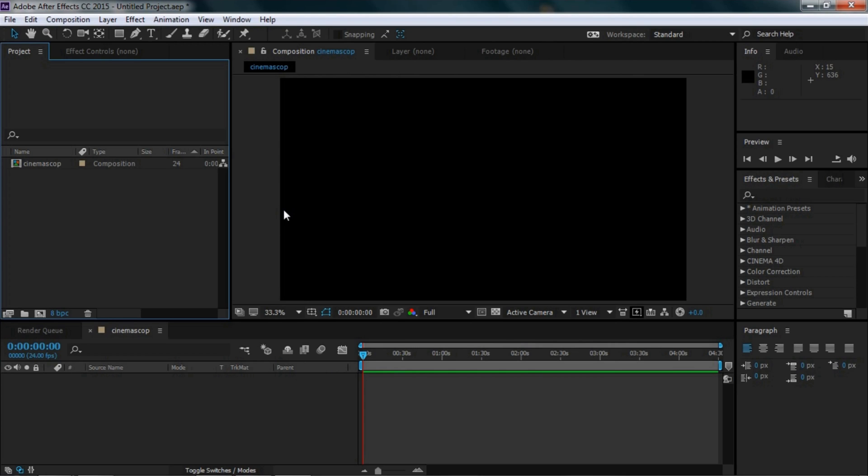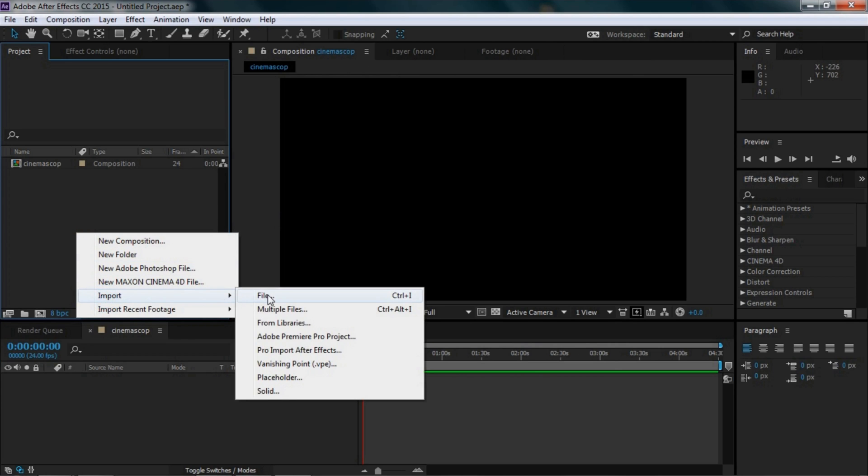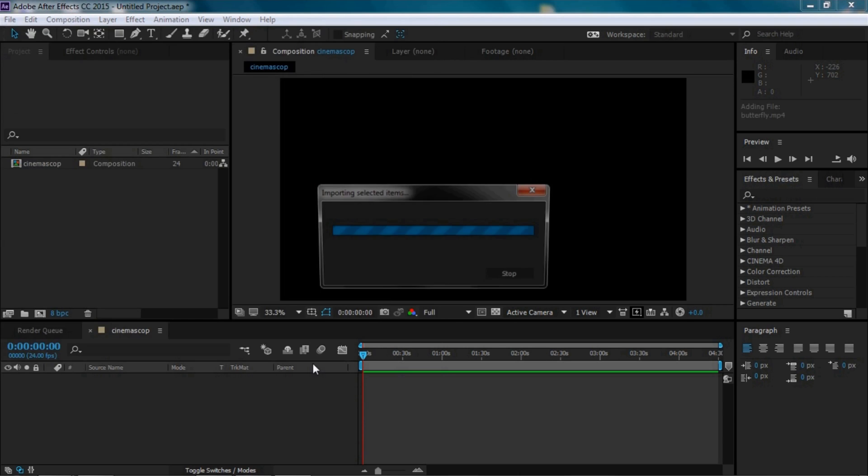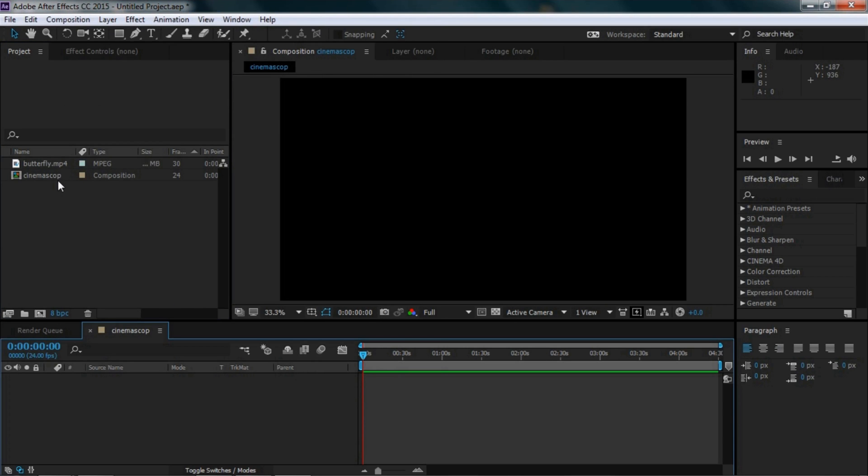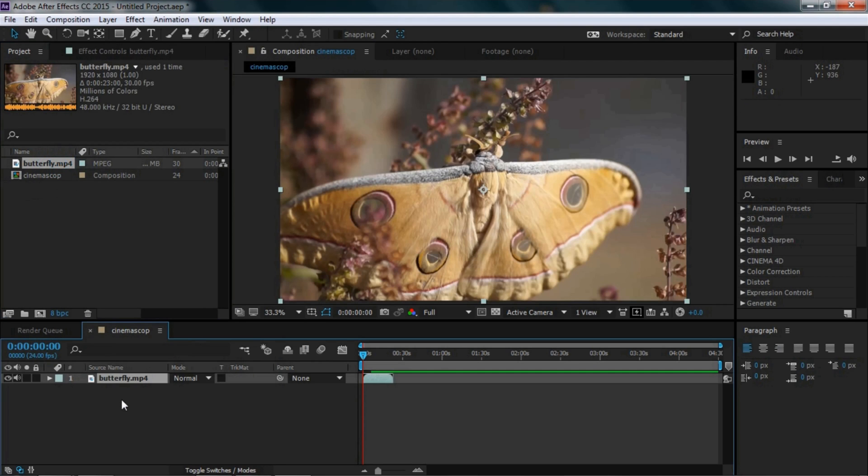Now we need to open a video file to apply the cinemascope effect. Right-click here and import a video file. Now bring this video file down to the timeline.